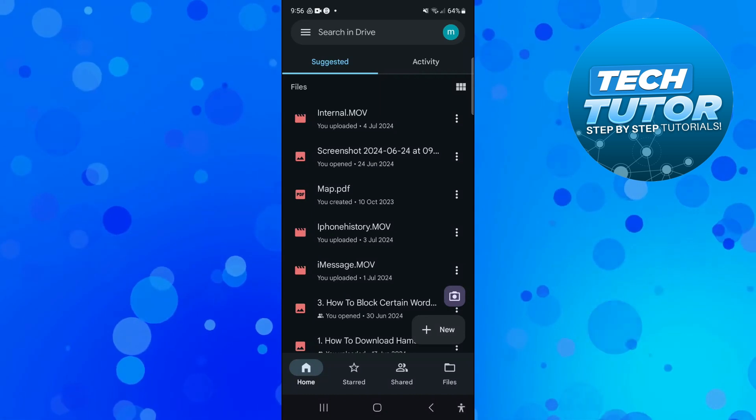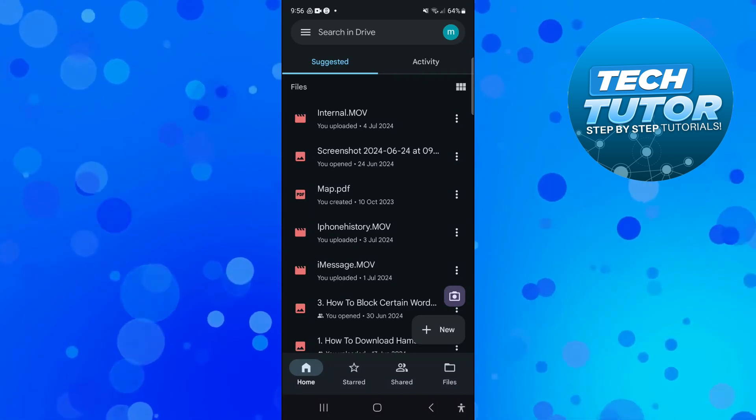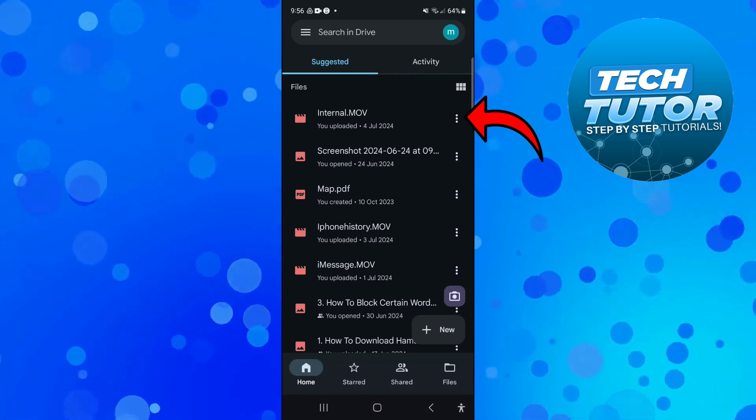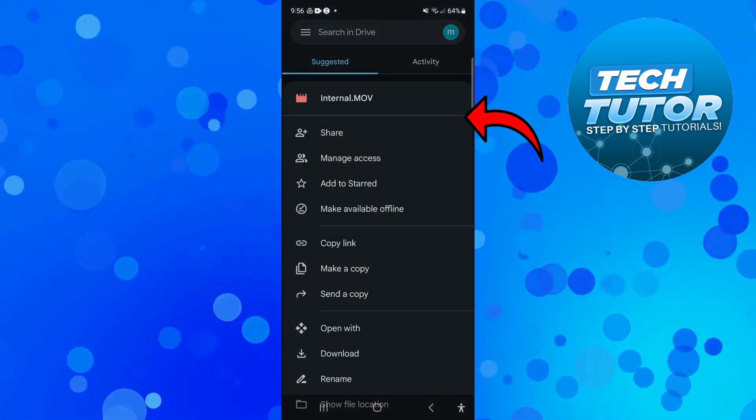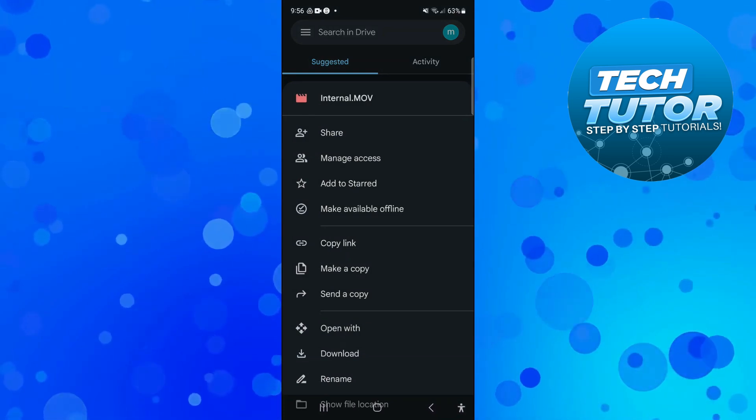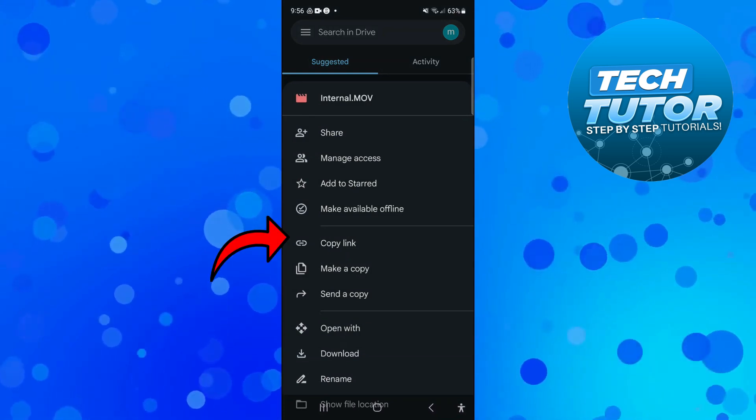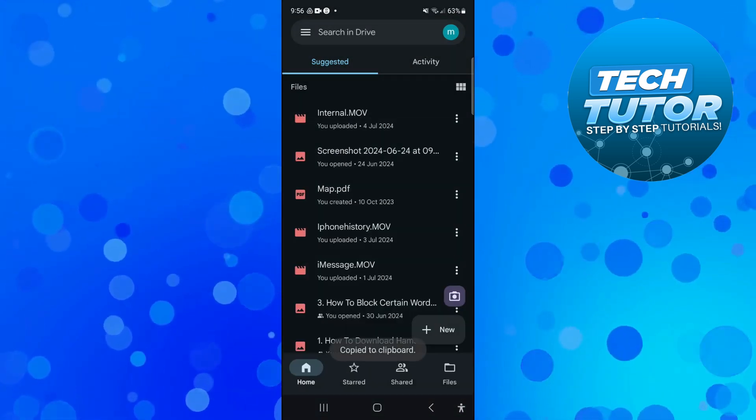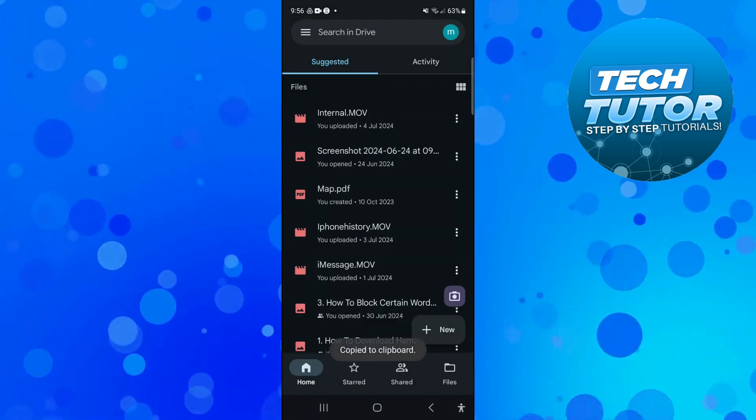And once you've found a video you want to share, just come to the right hand side, press onto the three dots to open up a menu, then what you want to do is come down and press onto copy link.